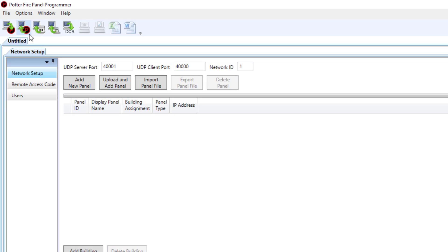Once you choose this there are a few different icons in here which you're pretty familiar with like users and remote access code, but the first one is network setup.